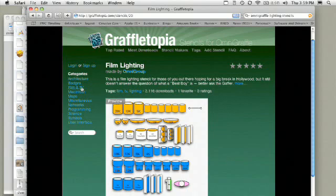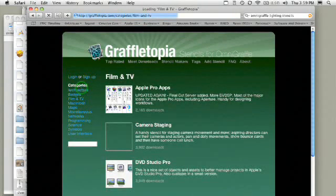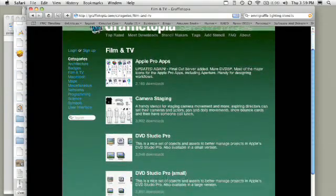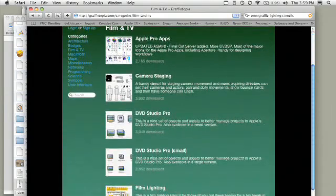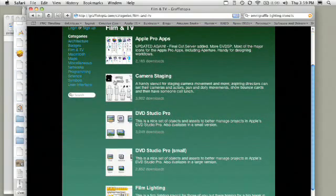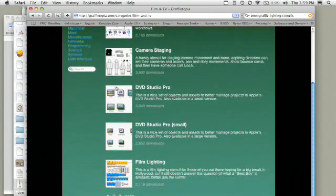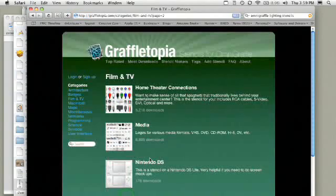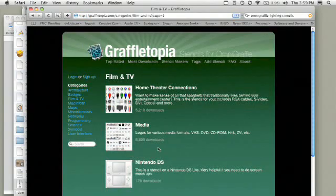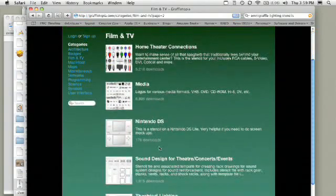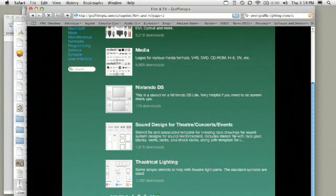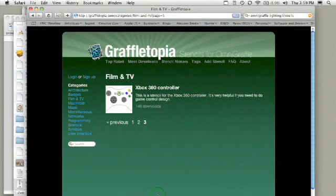If we click on film and TV, you'll also see that we have other things we can use here, like camera staging documents, where we see people sitting or standing. And they even have some outline tools for people who are using things like DVD Studio Pro. A couple others in here, you actually have some theatrical lighting setups, which are useful.